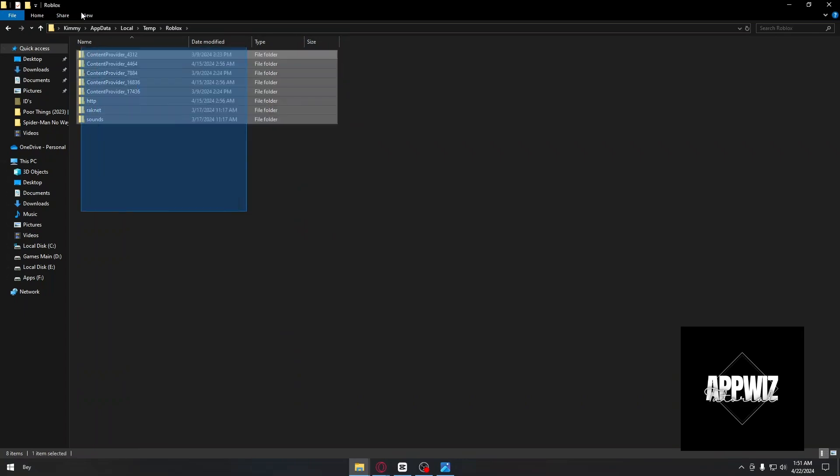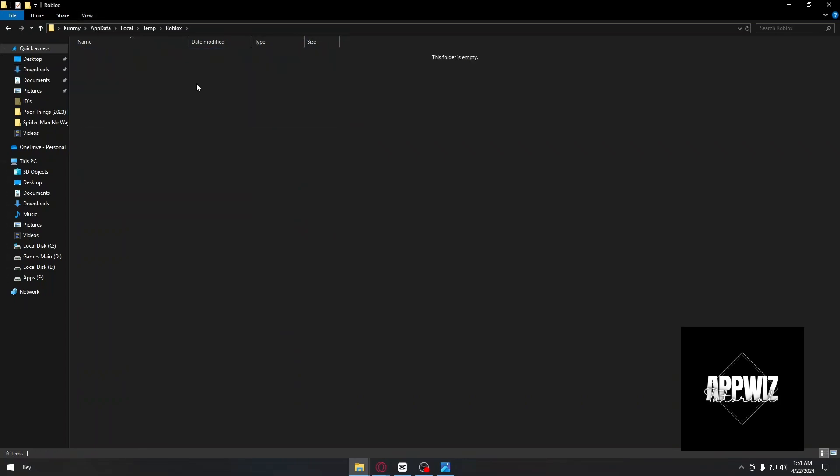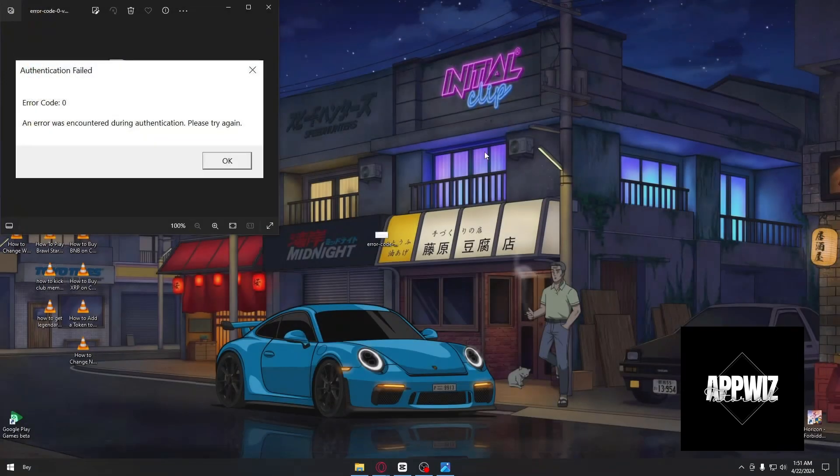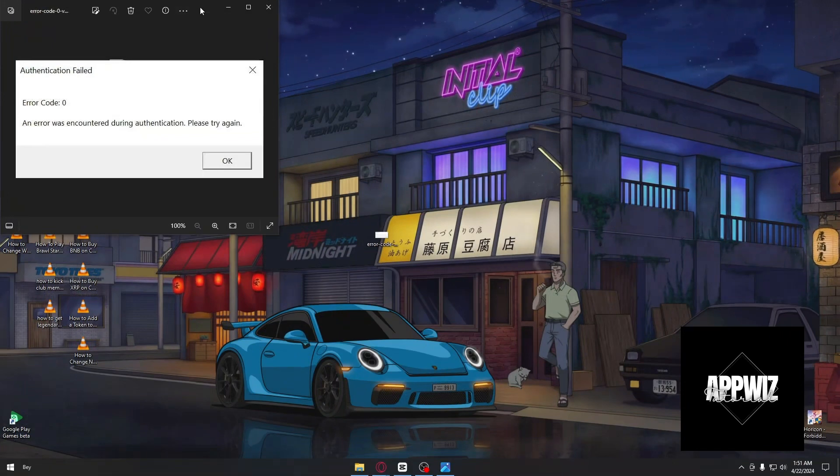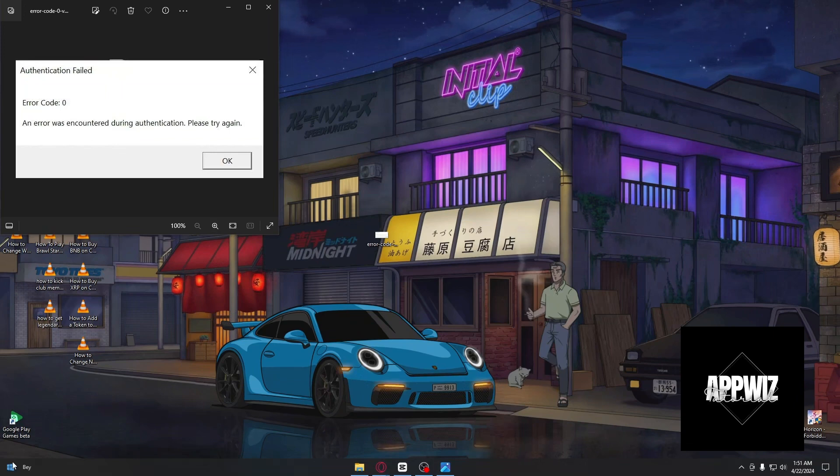Open the Roblox folder and delete everything inside. After that, try running Roblox again, and hopefully that will fix the problem.